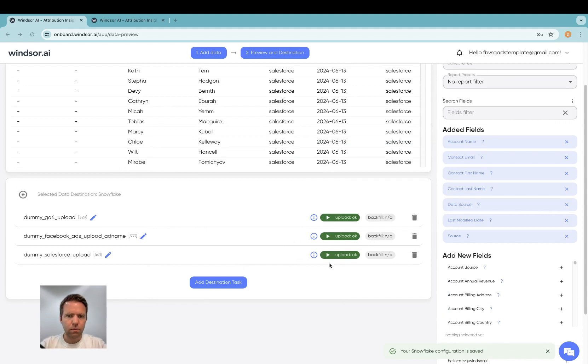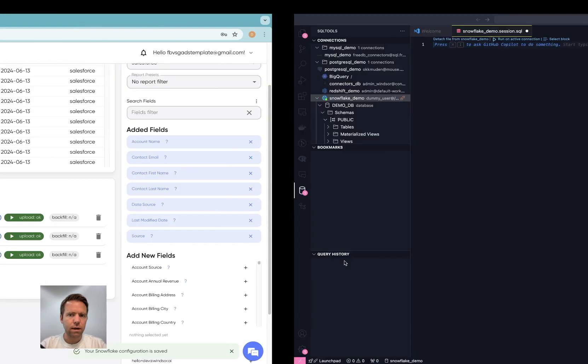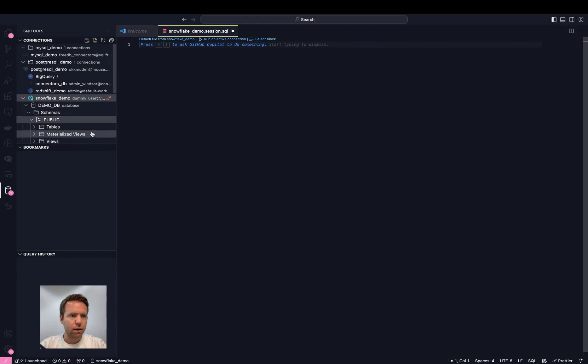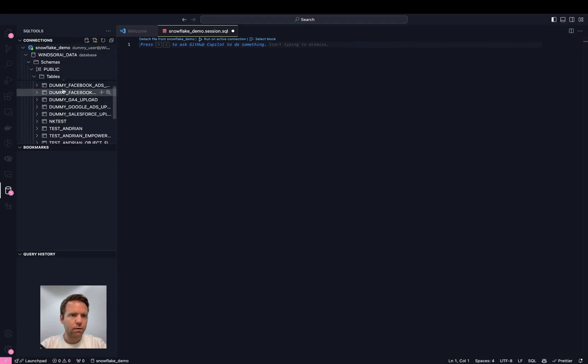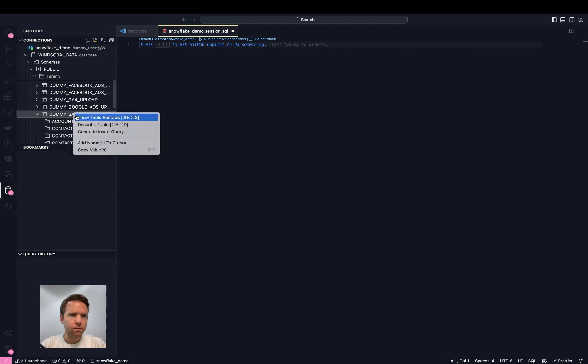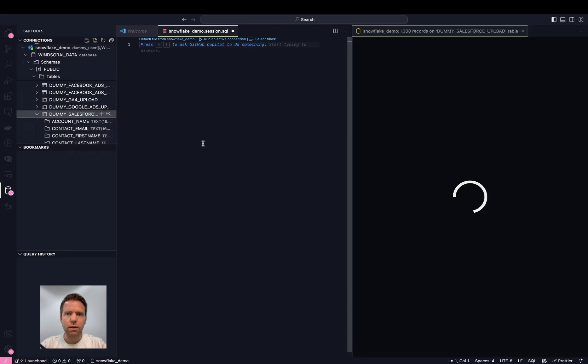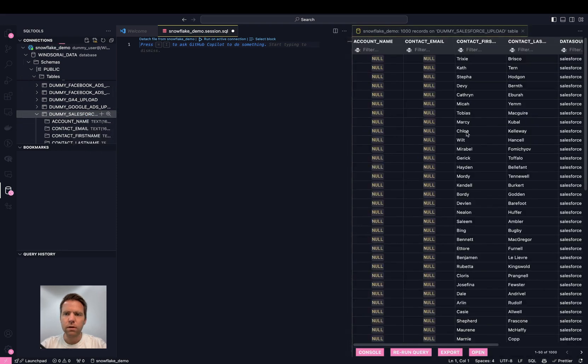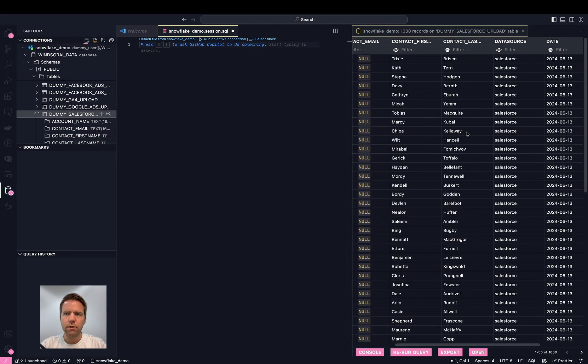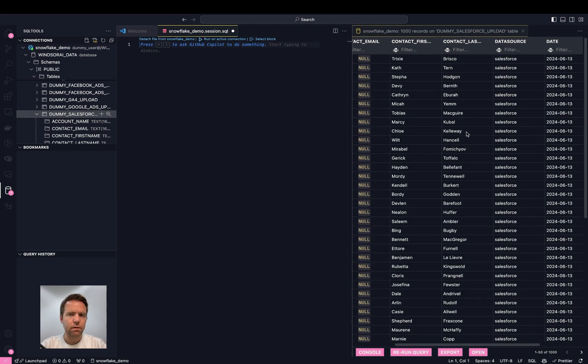Now the upload turned green. And now it's time to go and have a look if the table was created here. And now in here we see the dummy Salesforce upload. And I click on show table records. And now we can see that the data is synced.